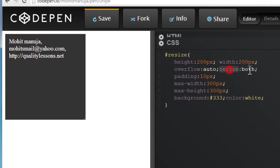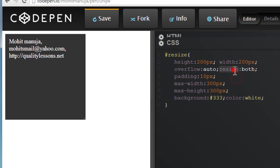Now the resize I've set to both, which means I can resize horizontally as well as vertically. The other two values are vertical and horizontal. If you specify vertical, you can expand it only vertically. If you specify horizontal, you can resize only from left to right and not from top to bottom. This is the main property, the CSS3 property.